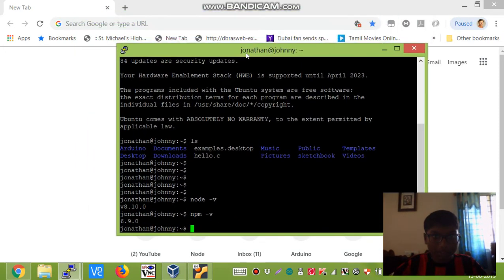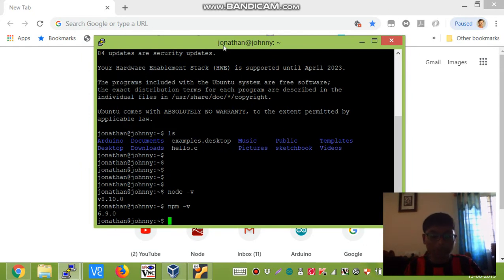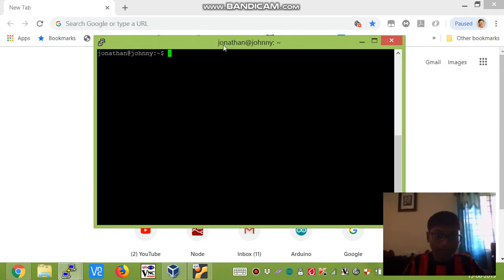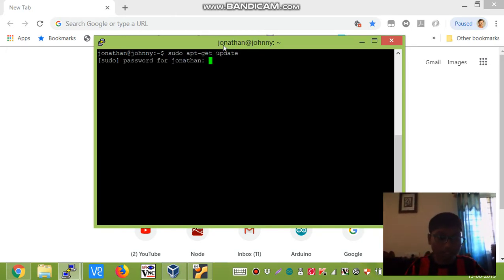We will start by logging in into our system with our username and password. And it's always best to run a sudo apt update before installing any new software.